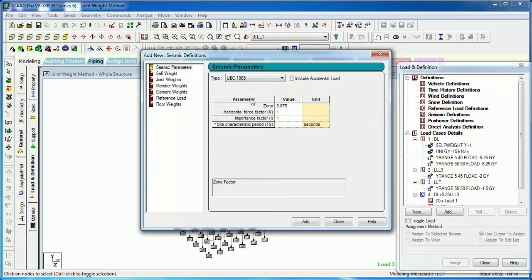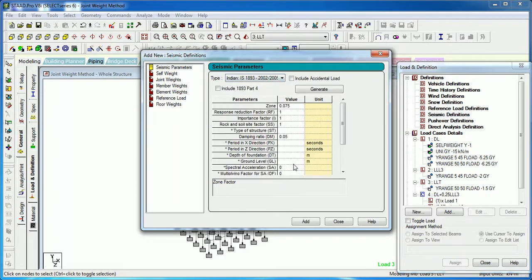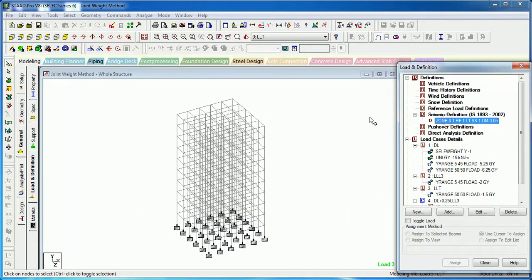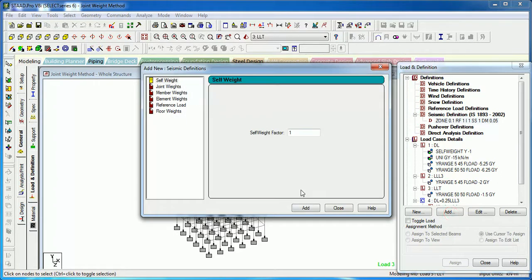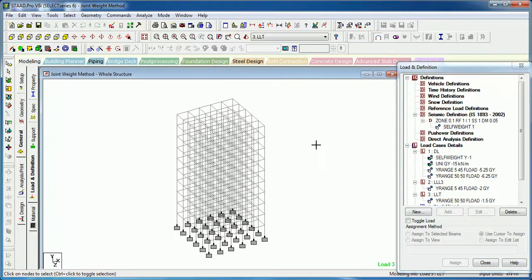Let's say we want IS 1893:2012 parameters. You can access joint weight and edit it. You have to provide self weight, joint weight, members weight, etc. But if you want to use the joint weight method, all you have to do is provide joint weights. For the first analysis, include self weight so that it doesn't show errors. You have to give pin support to get the joint weights of the structure.